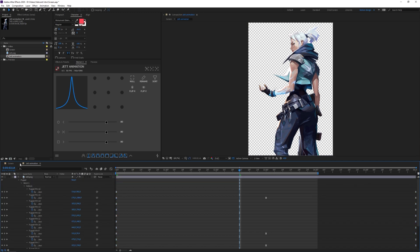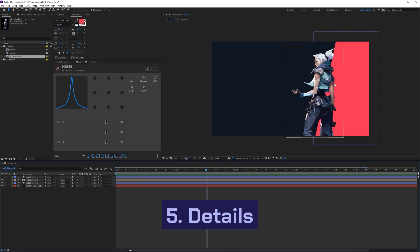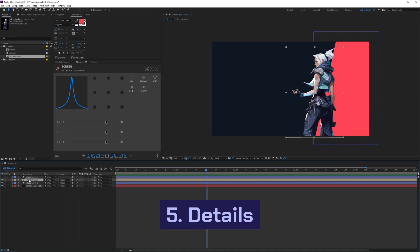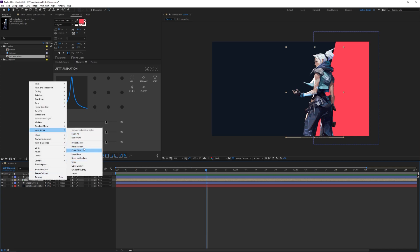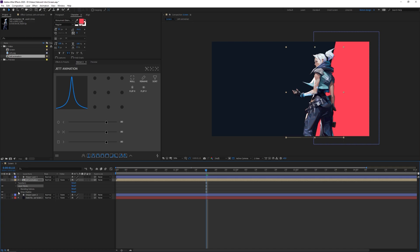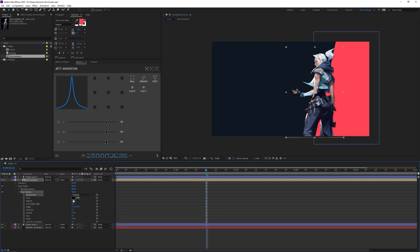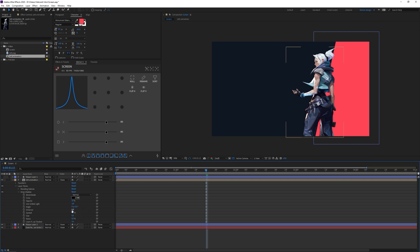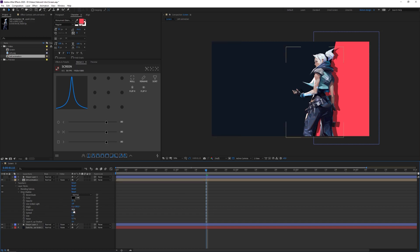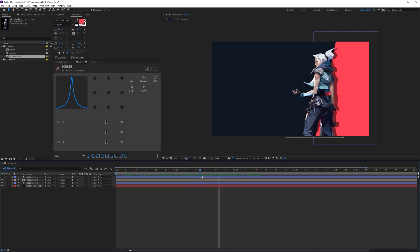We've done our screen animation, and the next detail is a drop shadow on Jett's side. I'll right-click the pre-composition, go to Layer Styles, then Drop Shadow. I'll set the opacity to 50, blend mode to Normal, angle to zero, size to zero, increase the distance, then type 180 for direction so it goes to the other side. I'll decrease the distance to about 40, which looks fine.